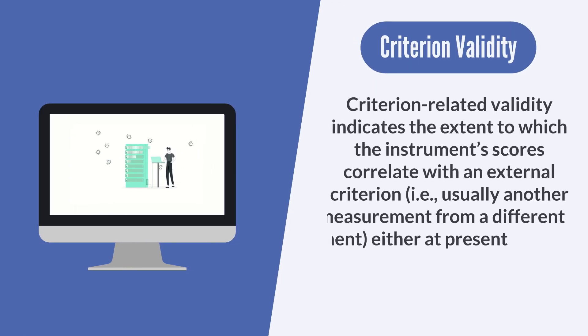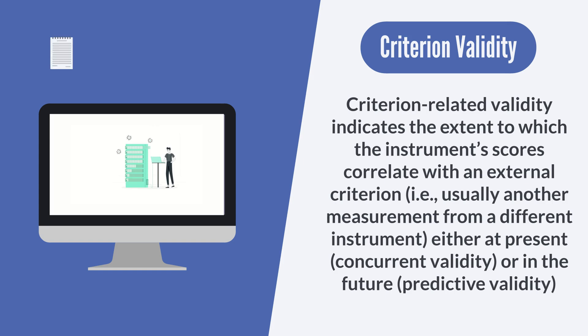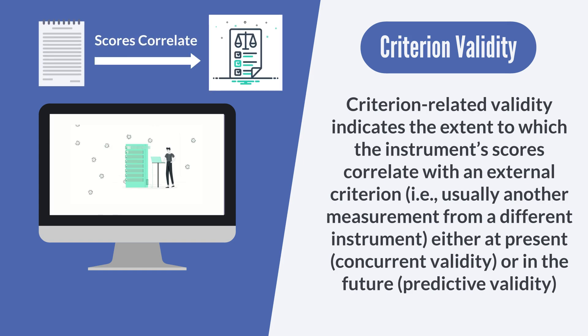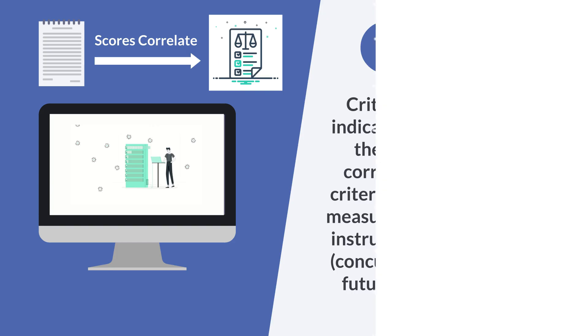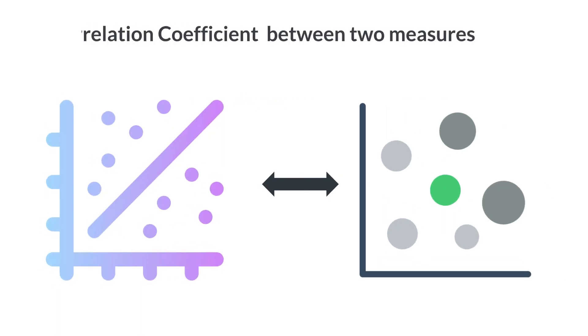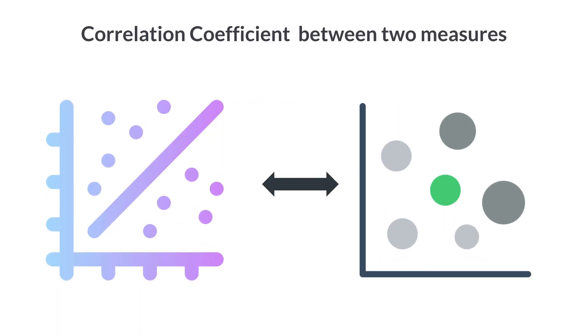Criterion-related validity indicates the extent to which the instrument scores correlate with an external criterion, that is, usually another measurement from a different instrument, either at present, concurrent validity, or in the future, predictive validity. A common measurement of this type of validity is the correlation coefficient between two measures.